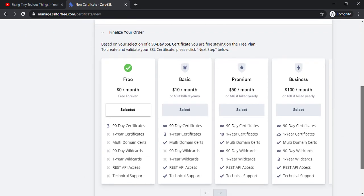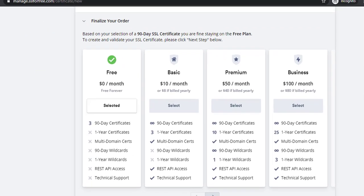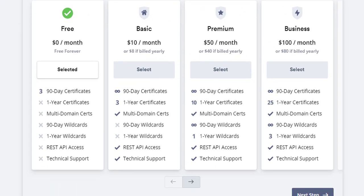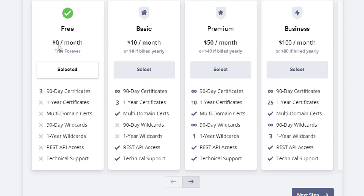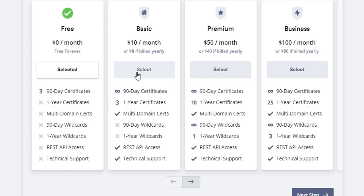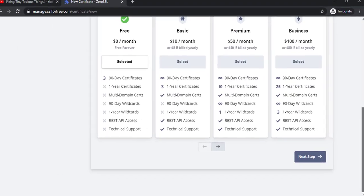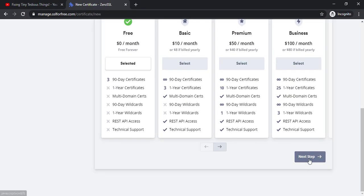Here are the plans. The free plan is zero dollars per month and it is free forever but you have the option of just three 90 day certificates with this one. With this basic plan you get unlimited 90 day certificates and then three one year certificates then multi domain certs. I may go ahead and upgrade to this plan later on but for now let's stick with free one and click on next step.